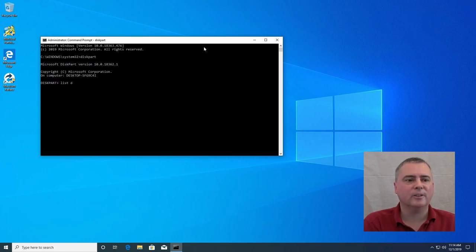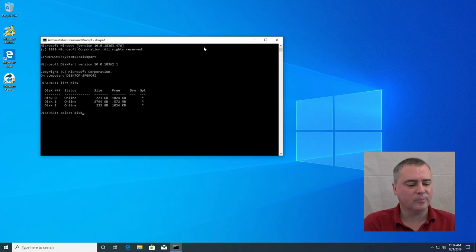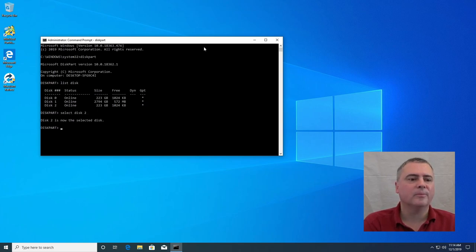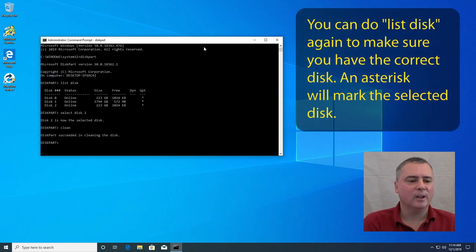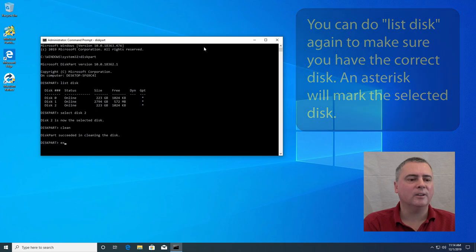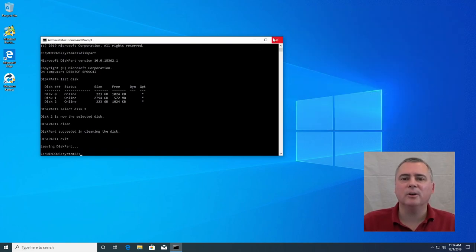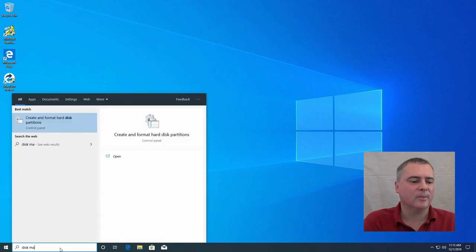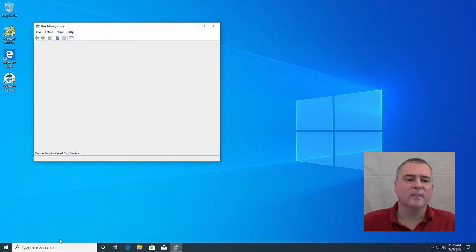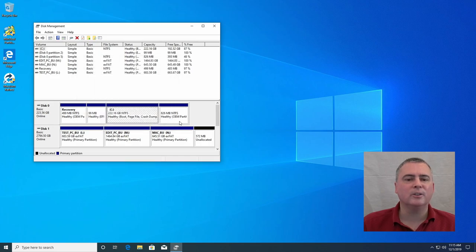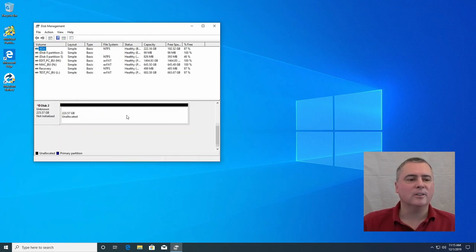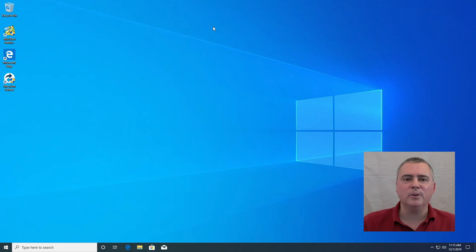Type diskpart. List disk. And we know it's disk two. So we're going to select disk two and type clean. There we go. And then exit. And we should be good to go. Now let's look back into disk management. And we should have a totally clean disk two. It's 100% unallocated partition. So that's what we're going to use. I'm going to install that in this computer.